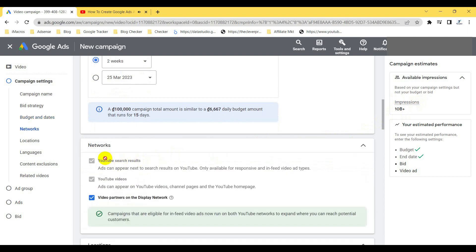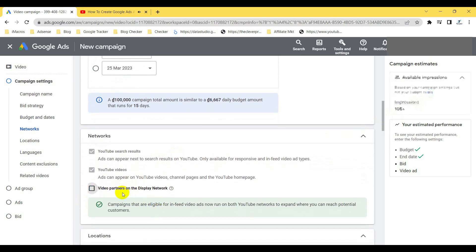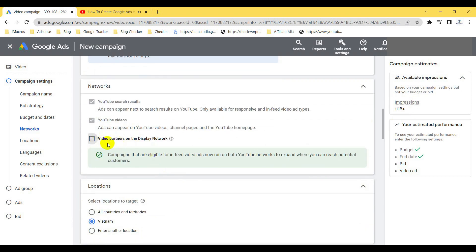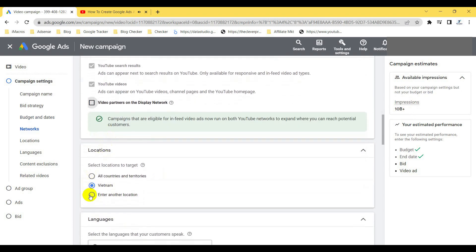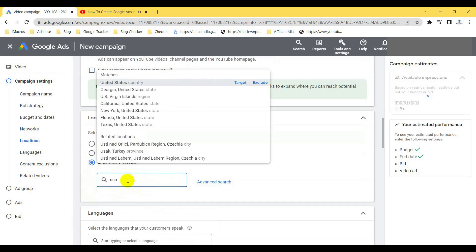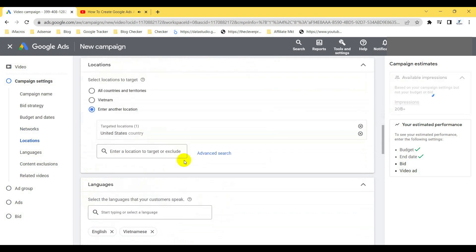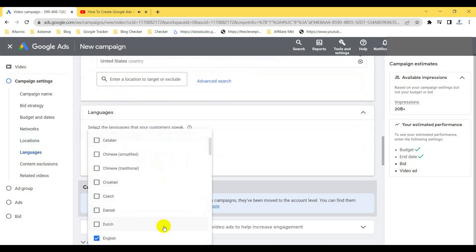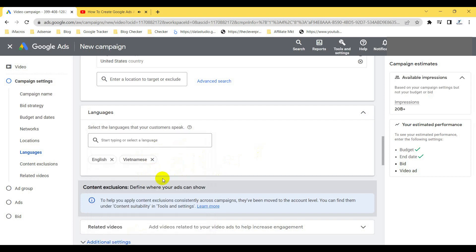Under network settings, you can see options for YouTube Search, YouTube views, and partner and display networks. I recommend you untick the partner/display network option, because that redirects your video to other websites that partner with Google, which may not be relevant for you. Next is the location — you can select USA, India, or any target location. You can also select the language, such as English or another language.